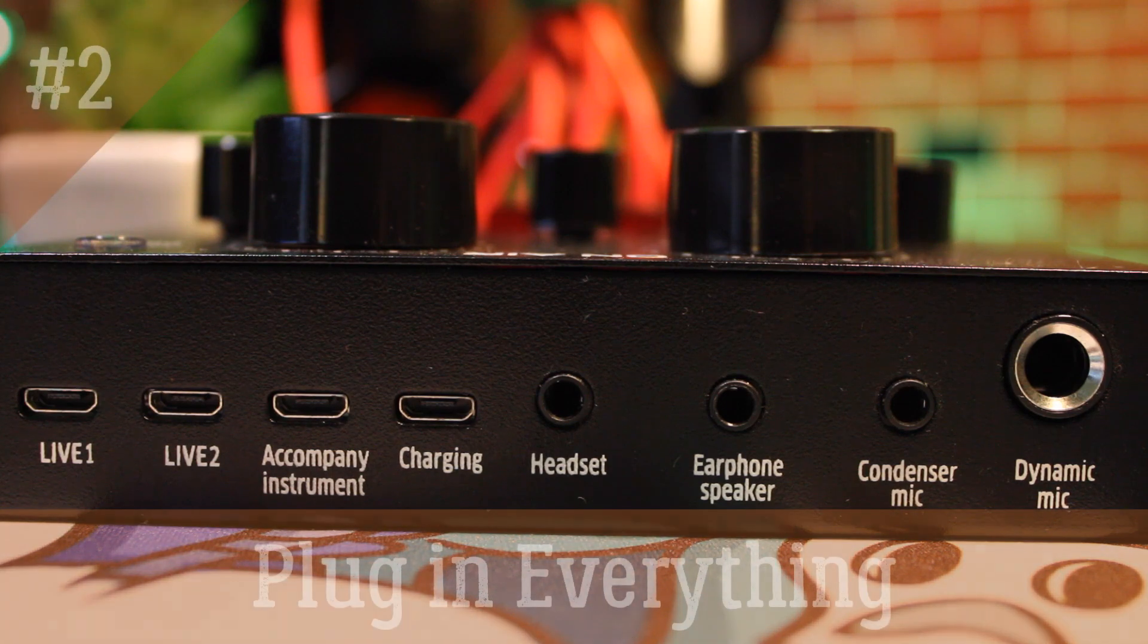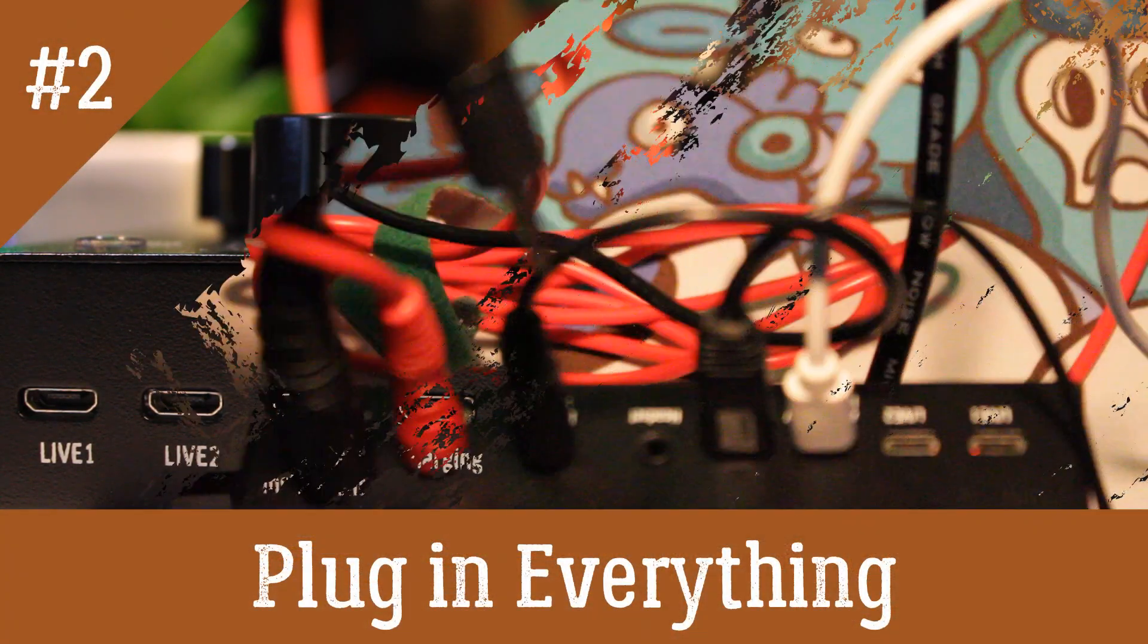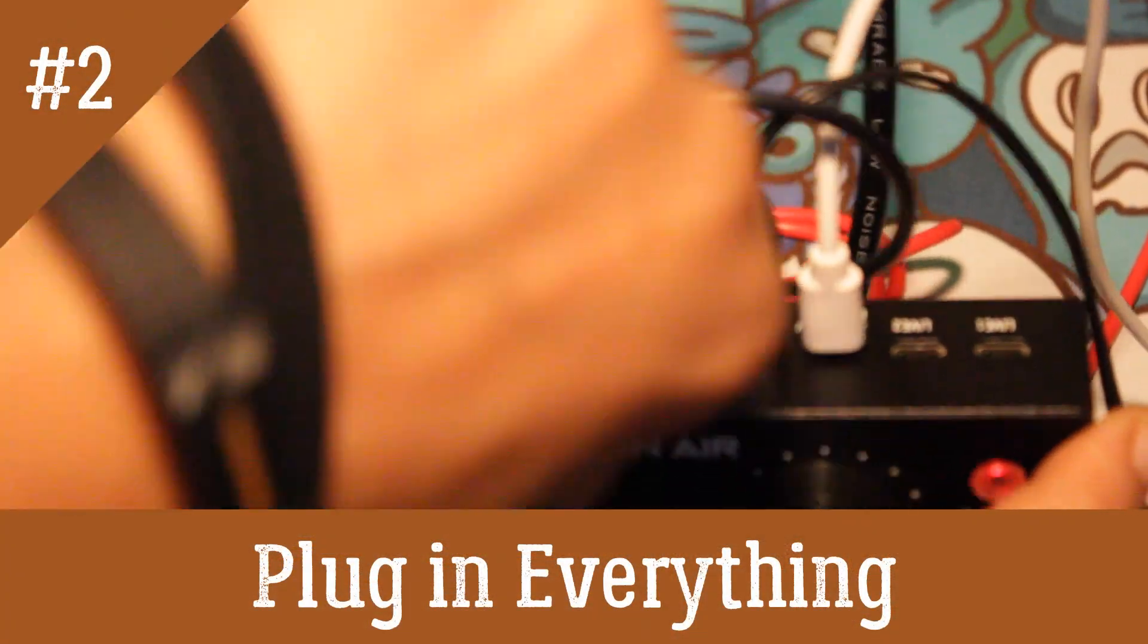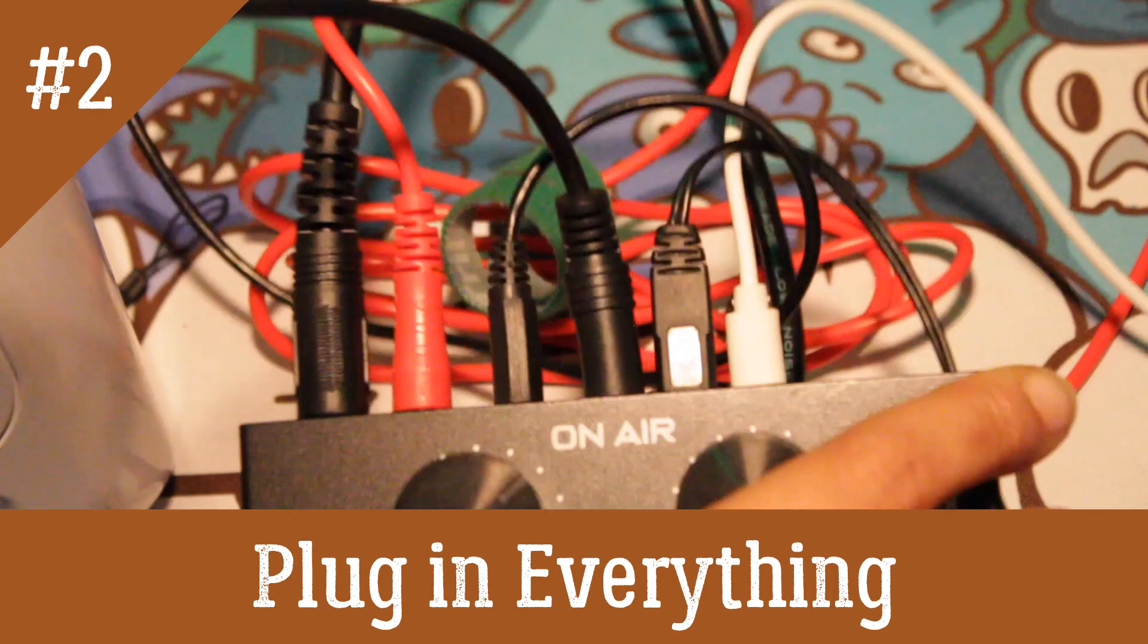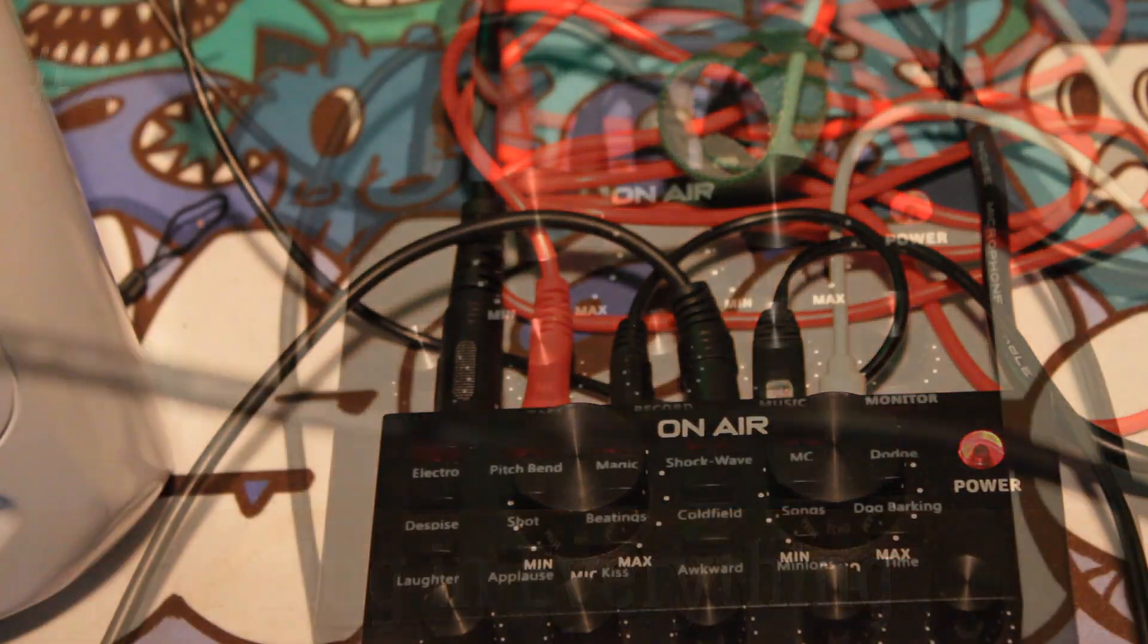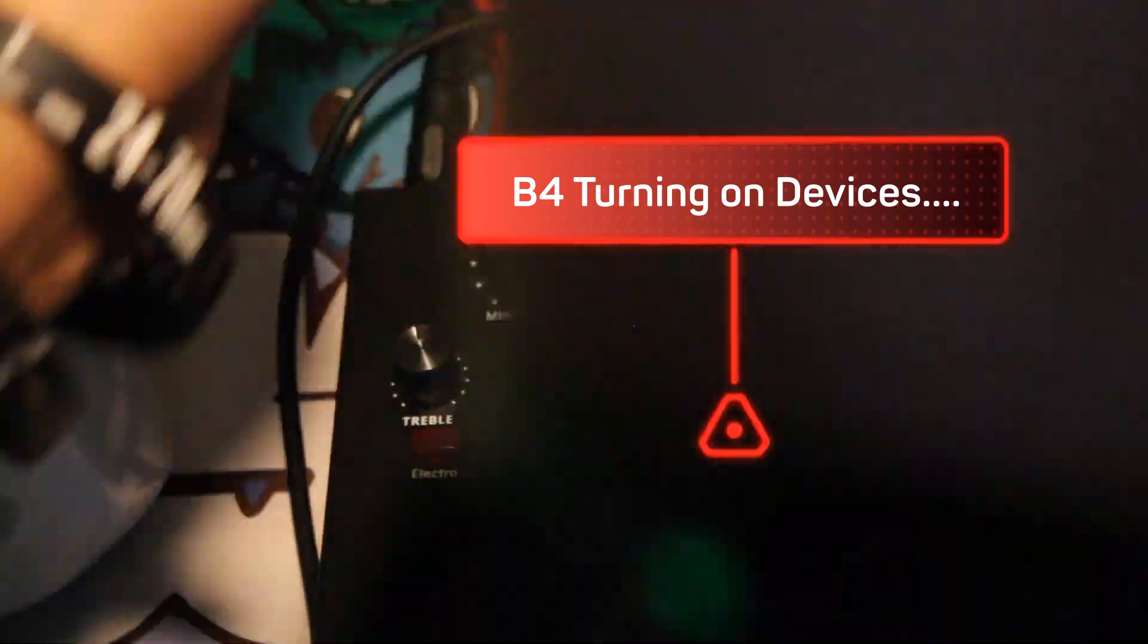Step 2 Plug in everything to the following input and outputs. Power on your main equipment. Also, make sure the volume is on low, so you don't damage your ears or your speakers.